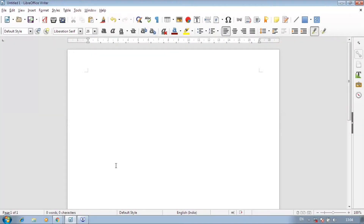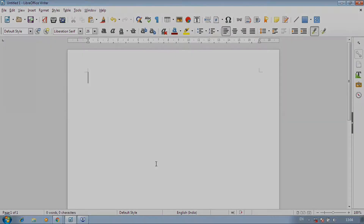What is the formatting toolbar? What are the options for the formatting toolbar? Because you have asked questions about the formatting toolbar — what it is and what options it contains.